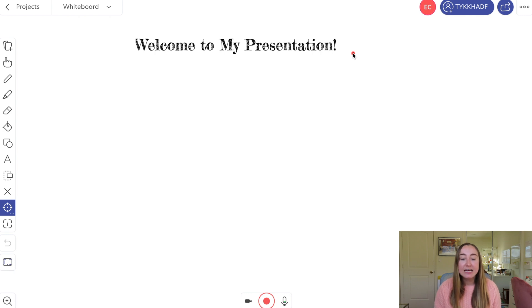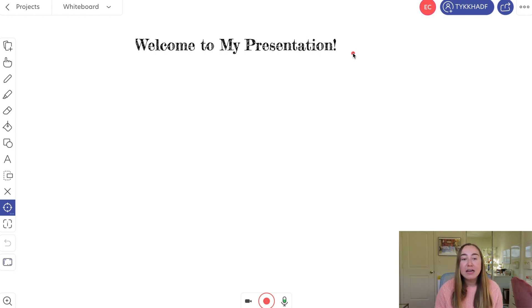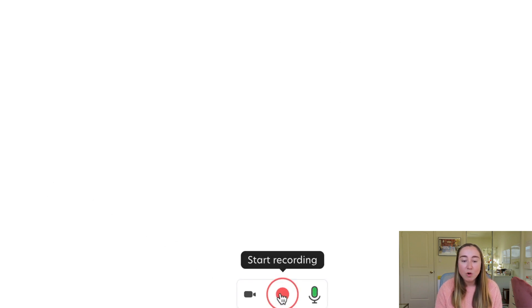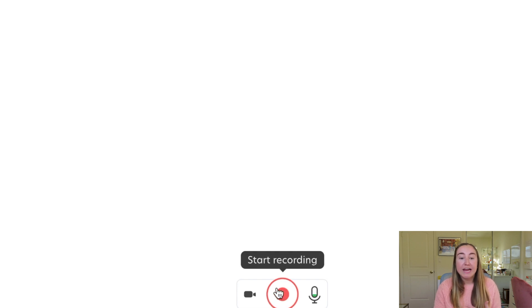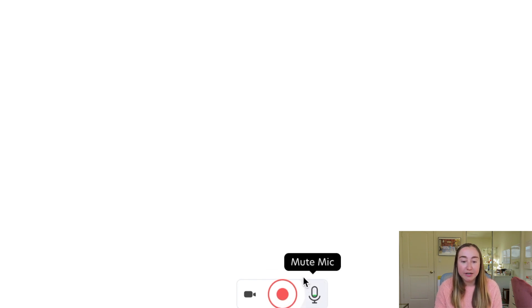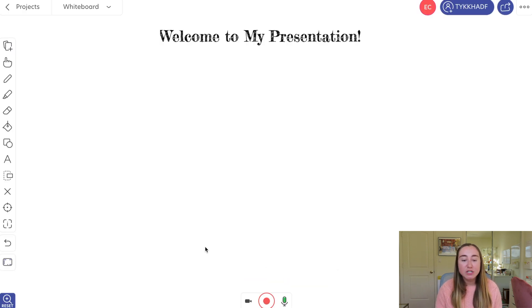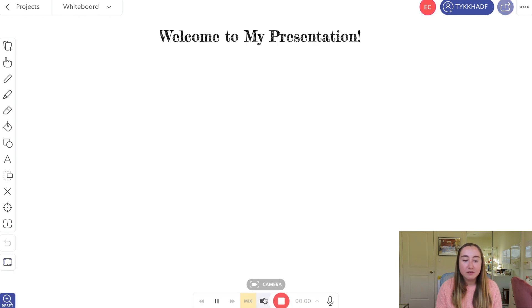Now let's talk about how you would actually record a presentation. I've done some prep work and added a text box at the top that says 'Welcome to my presentation.' When you're ready to begin recording, go down to the bottom and press the Start Recording button. This records your screen — and because my microphone is on, it will also record audio. I'm going to press this record button now, so please bear with me as I have no plans for how this presentation will go.